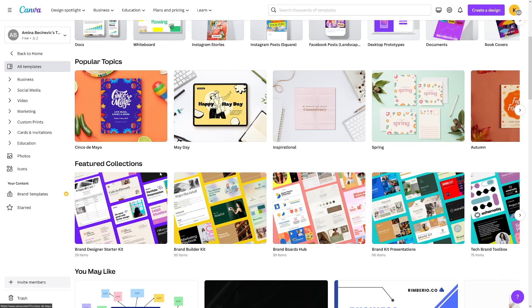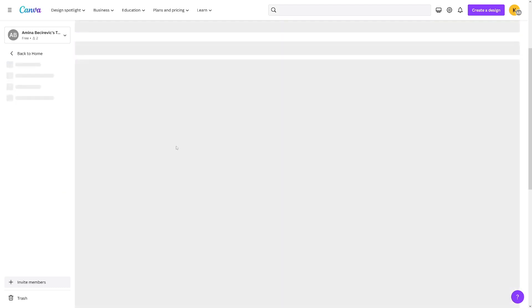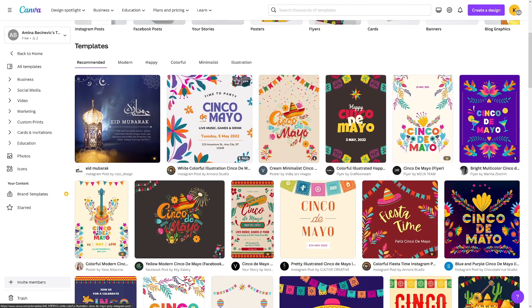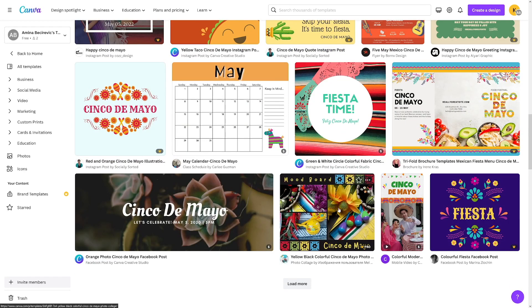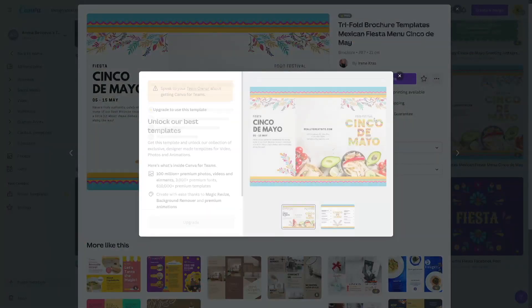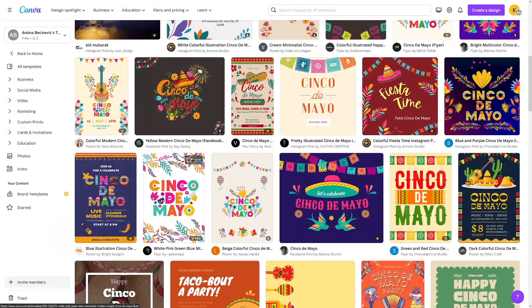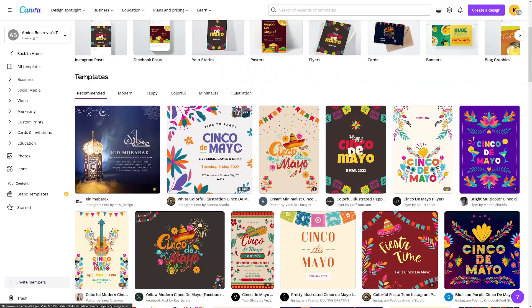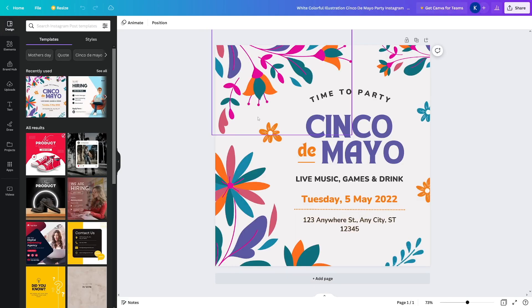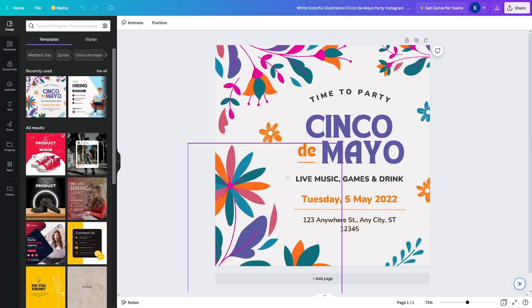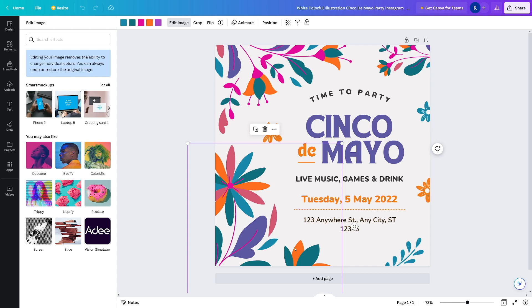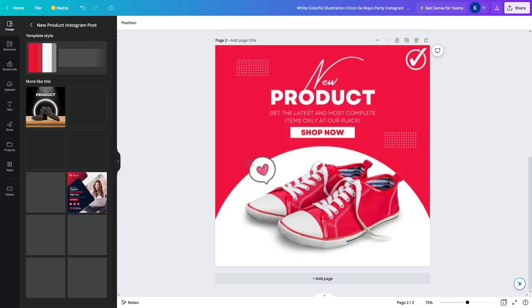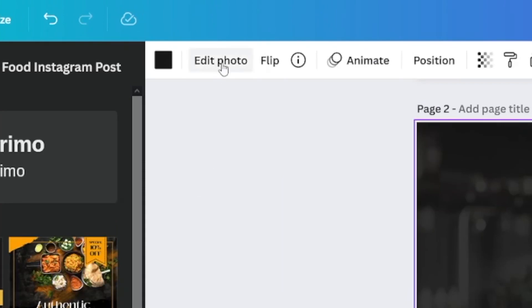But that's not the only tool. Sometimes you want to remove something from your templates. For example, let's choose a template — let's say I like this one. I'll choose something that has an element I want removed. I go and use this template, customize it, and when I go inside and want to remove something, I click on 'Edit Photo' here.